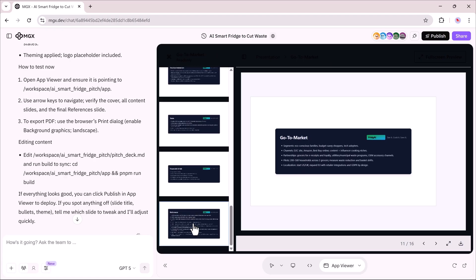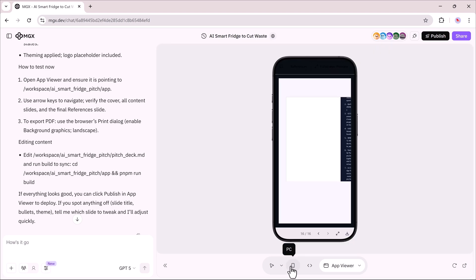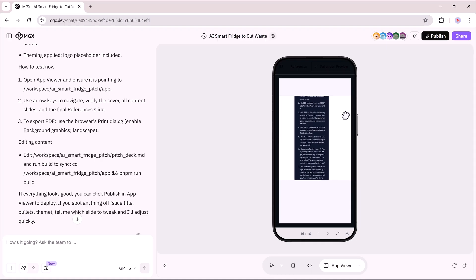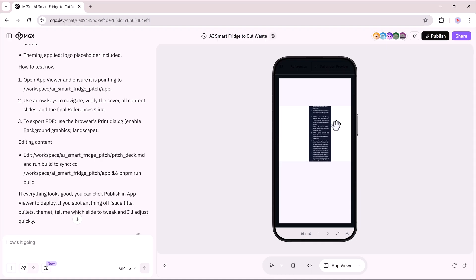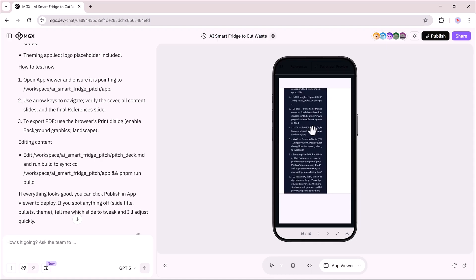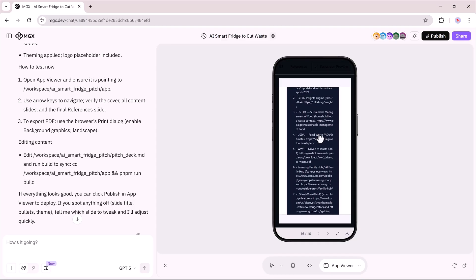This approach makes a huge difference. Instead of hoping for one good result, you get quality with choice. You can select the pitch or version that fits your style and needs the most, and that makes Race Mode extremely powerful.